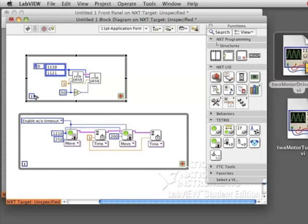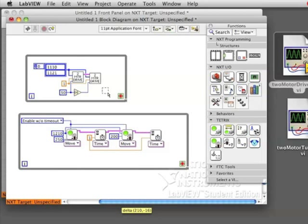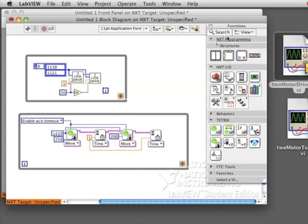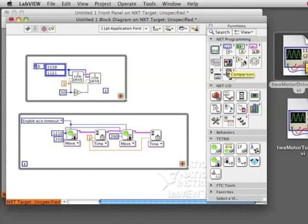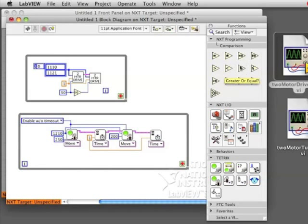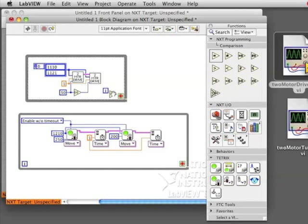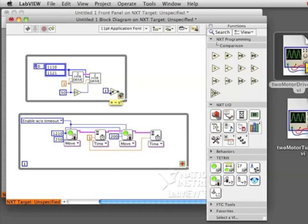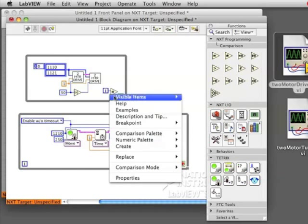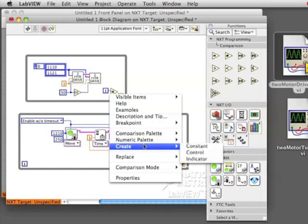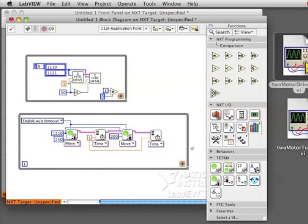One way to do this is to use the I block in your while loop. I stands for iteration, which means it is counting the number of times your loop has gone. So let's say we want to stop after the loop has run five times. Go to the comparison palette and get an equal sign. And then we will wire the I to the equal sign.